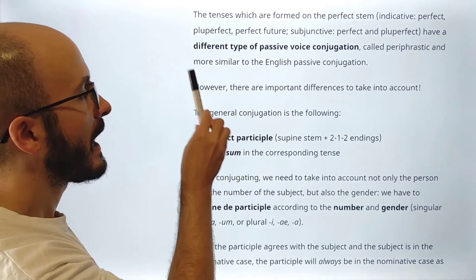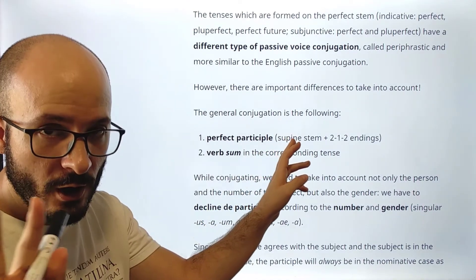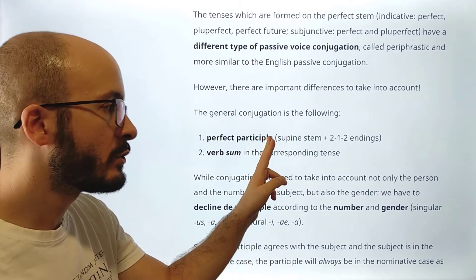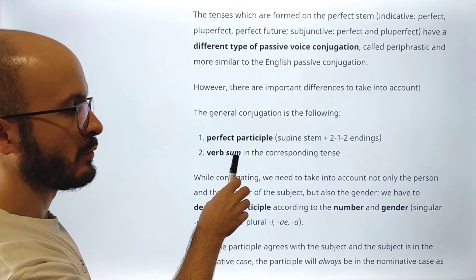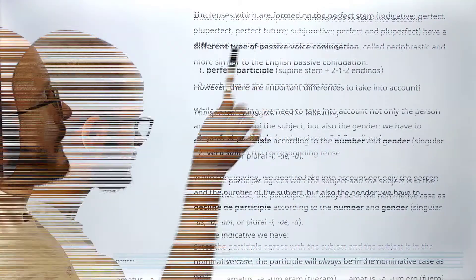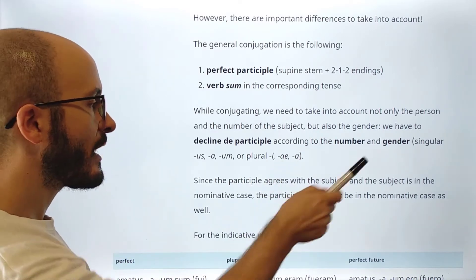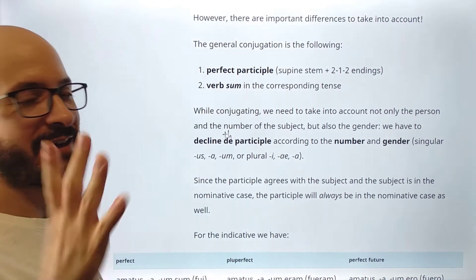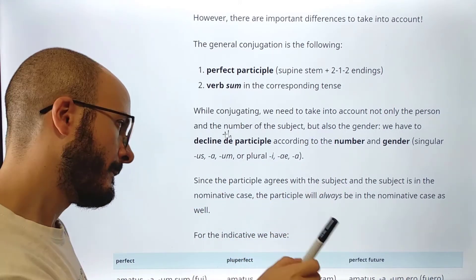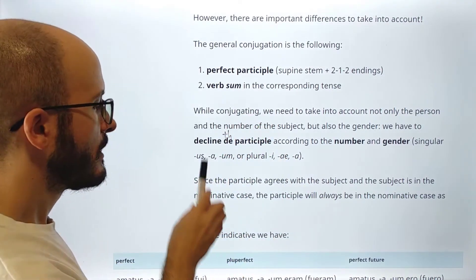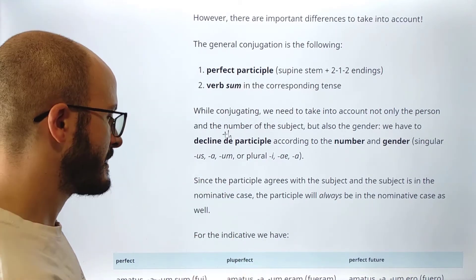In the perfect stem it is periphrastic, like in English, but we have to be careful — there are important differences to take into account. The general conjugation is: the perfect participle — which we will study quite soon — formed from the supine stem plus '-us/-a/-um' endings, combined with the verb 'sum' in the corresponding tense. While conjugating, we need to take into account not only the person and number of the subject, but also the gender of the subject. We have to decline the participle according to number and gender: singular: -us, -a, -um; plural: -i, -ae, -a.